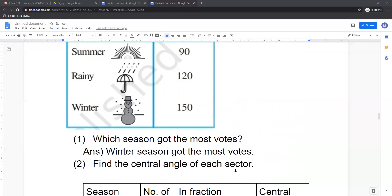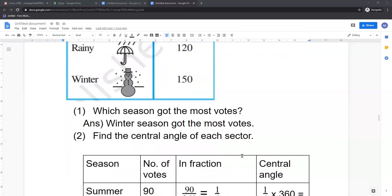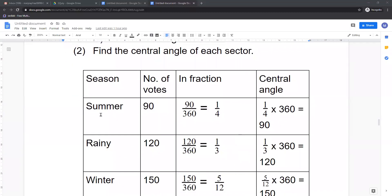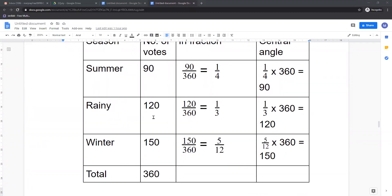Second question: find the central angle of each sector. We make a table with four columns: season, number of votes, fraction, and central angle. Summer 90, rainy 120, winter 150 — total is 360. Fraction for summer: 90 upon 360 equals 1 by 4. Central angle equals 1 by 4 multiplied by 360 equals 90 degrees. For rainy: fraction is 120 upon 360 equals 1 by 3. Central angle equals 1 by 3 multiplied by 360 equals 120 degrees.